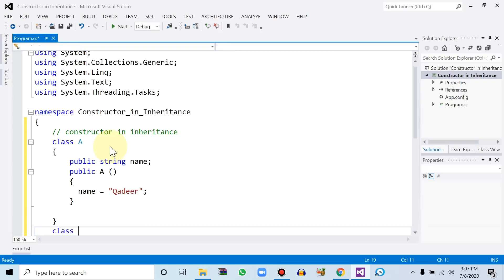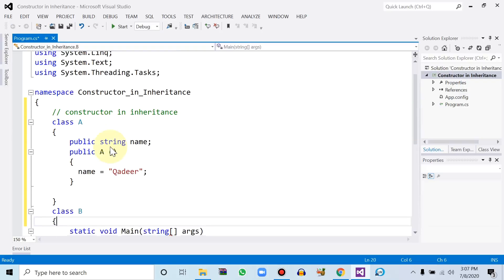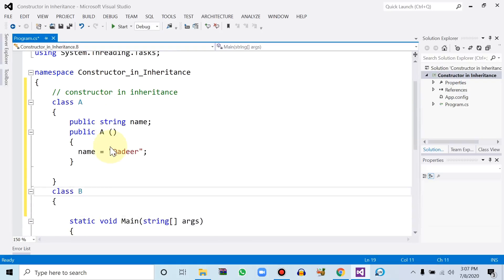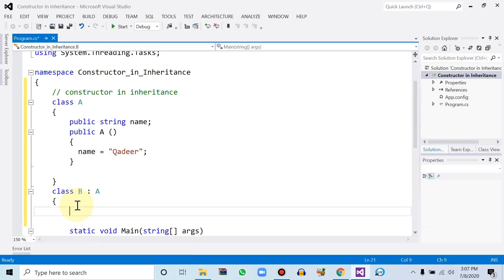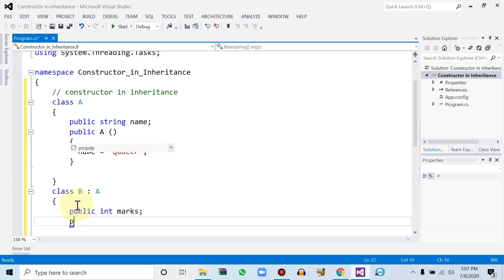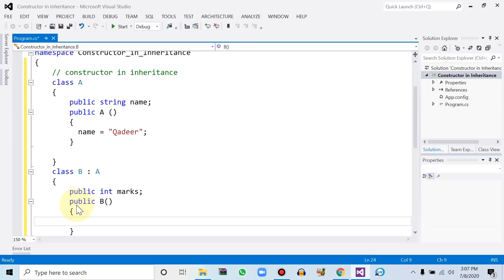Now let's define another class with name B, connected with the parent class A. Within this class we have a public specifier with data type integer and variable name 'marks'. The constructor function name will be B — having zero arguments — and within this constructor we initialize marks equal to 70.